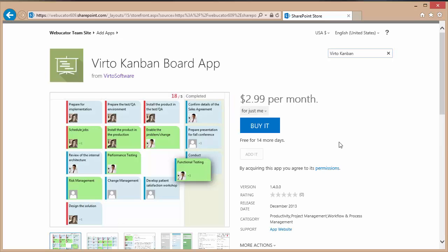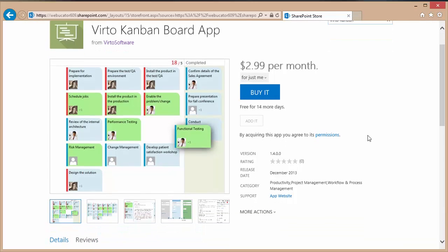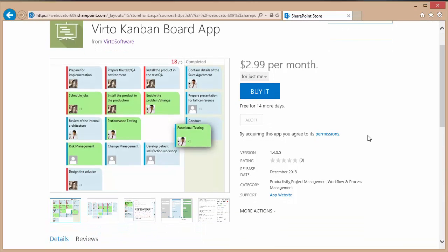This takes me to a page that describes more about the application and I can choose to buy it or I can choose to try it for 15 days for free. In my case I have already added the app to my site so I am going to navigate back to my SharePoint site and walk through a demonstration of how to use it.